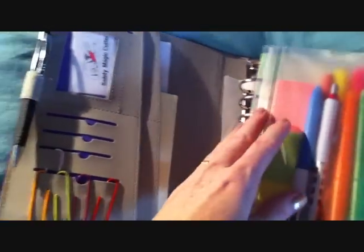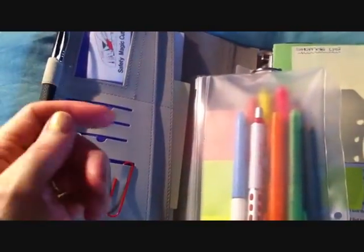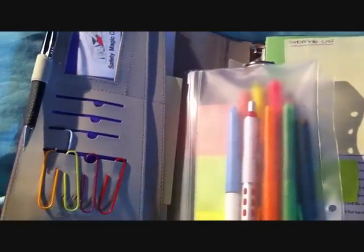On this side of the filofax, I have some paper clips which I obviously use to keep some notes together if I need to or keep things in place.